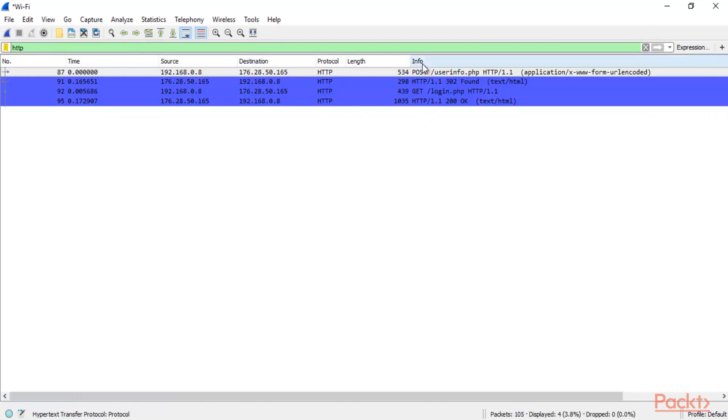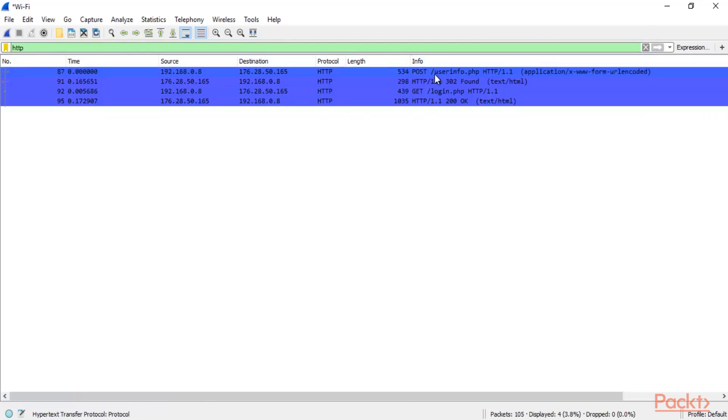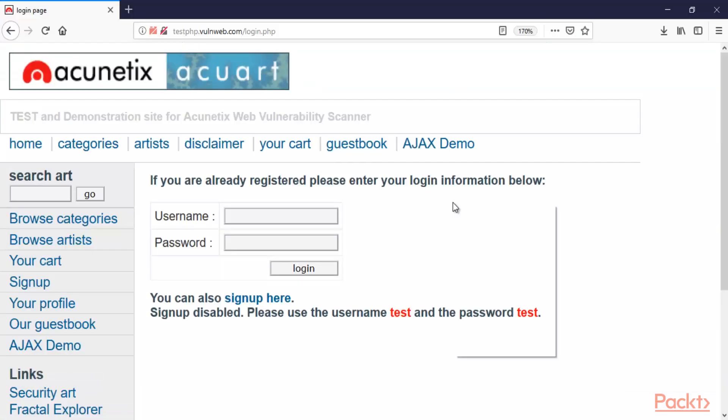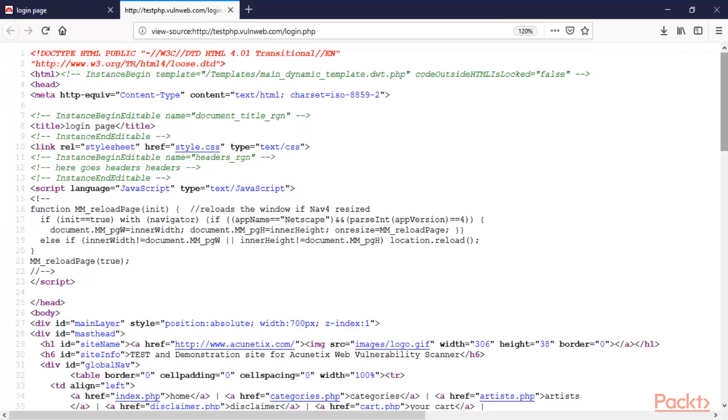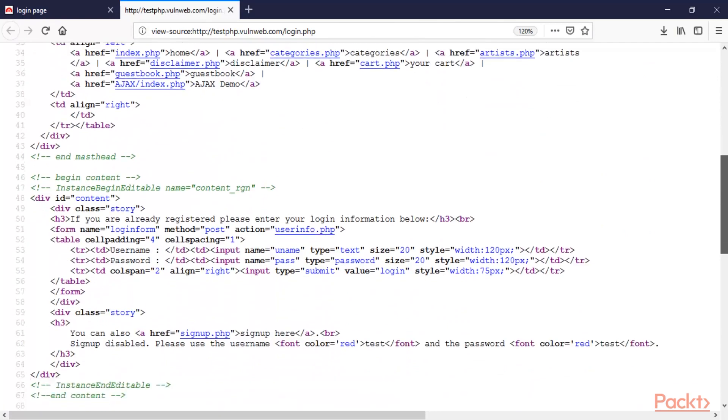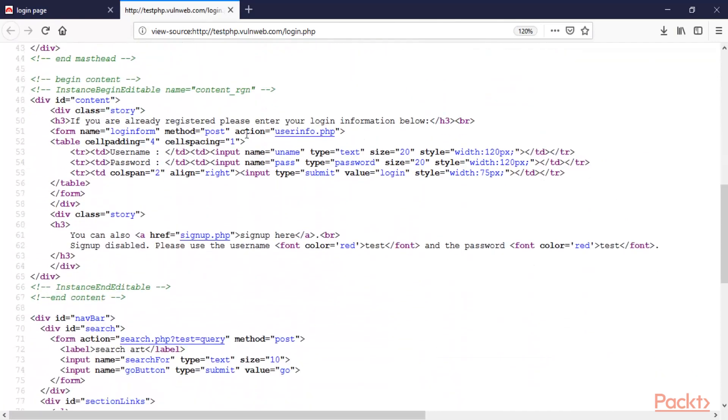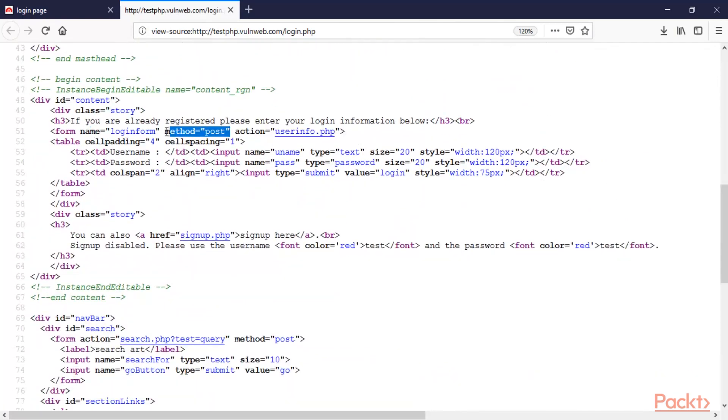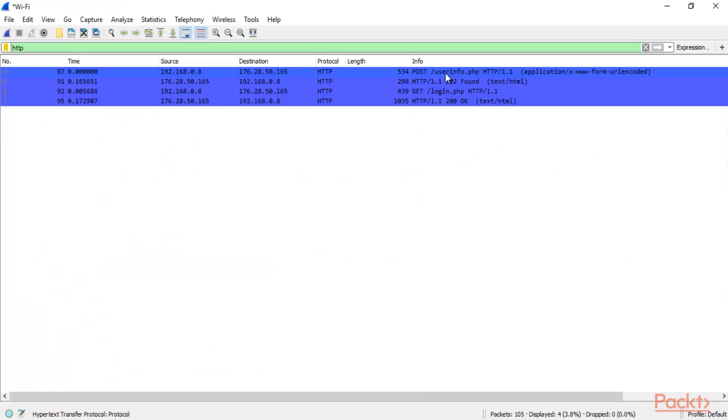And again you can see here that there is a post function available here. We have seen in the view page source that they actually use post method at the time of login. You can see here this is the post method they are using. That's why we are looking at the post request inside Wireshark. So you can see this is the post request. This is the page.